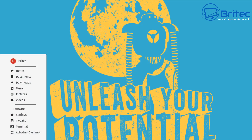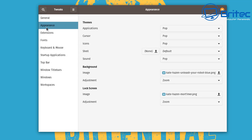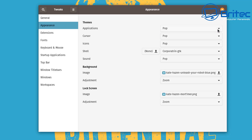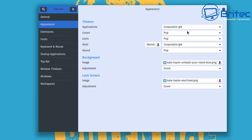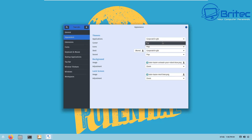Now open Tweaks and go to Appearance. You'll see a Shell section — change it to your new theme. Also change Applications to your theme. You can see the look has now changed to a blue and charcoal gray style. Of course you can choose whatever theme you prefer — I'm just showing you how the process works on Pop OS.